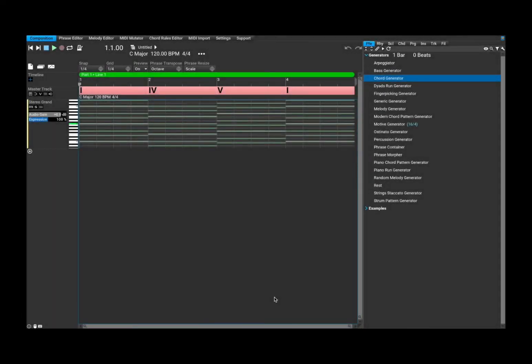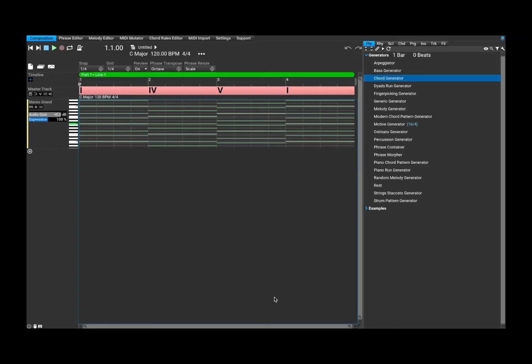Welcome back to the Sound4More channel. It's Leo speaking. Today I'm going to start a new series of tutorials on Rapid Composer.